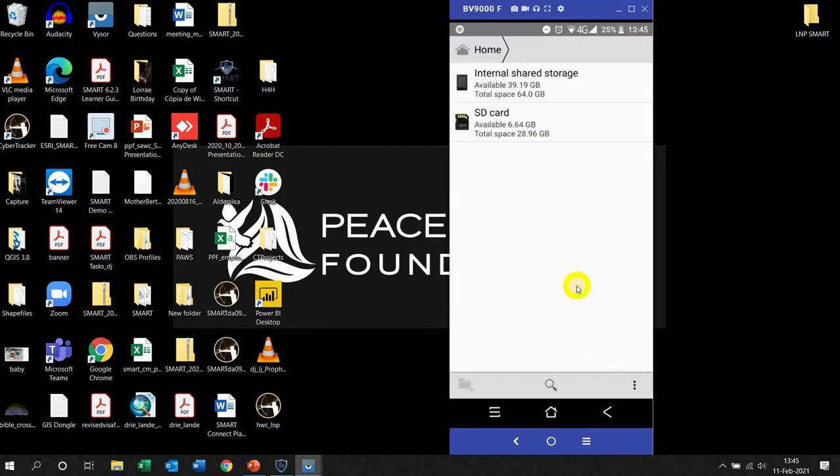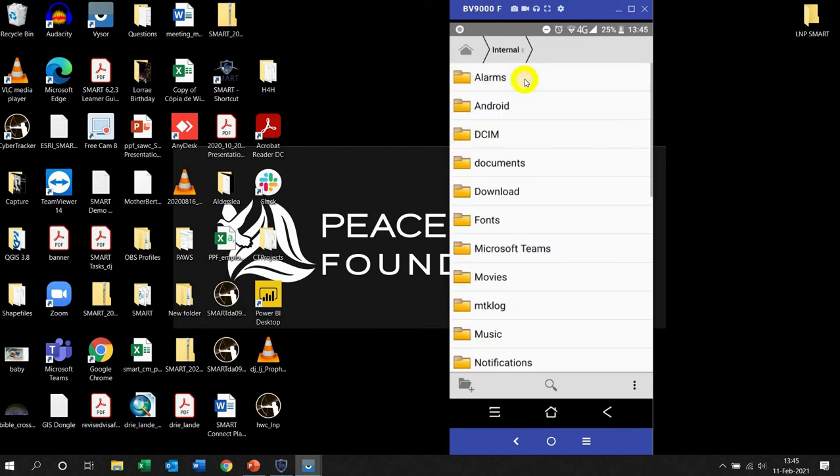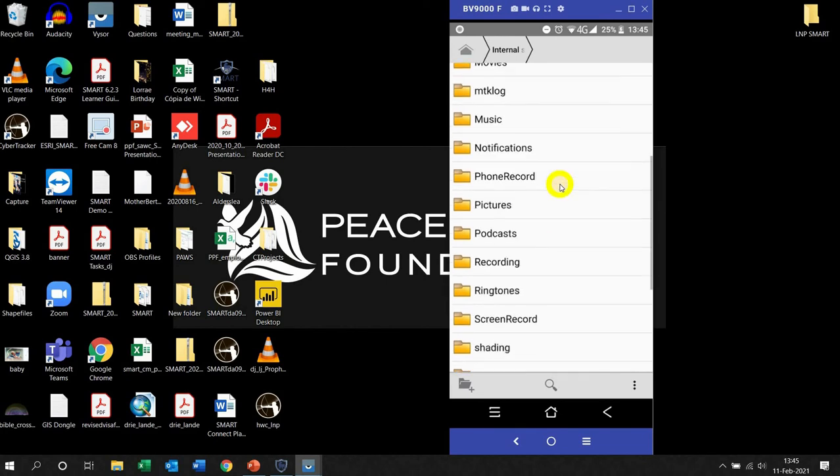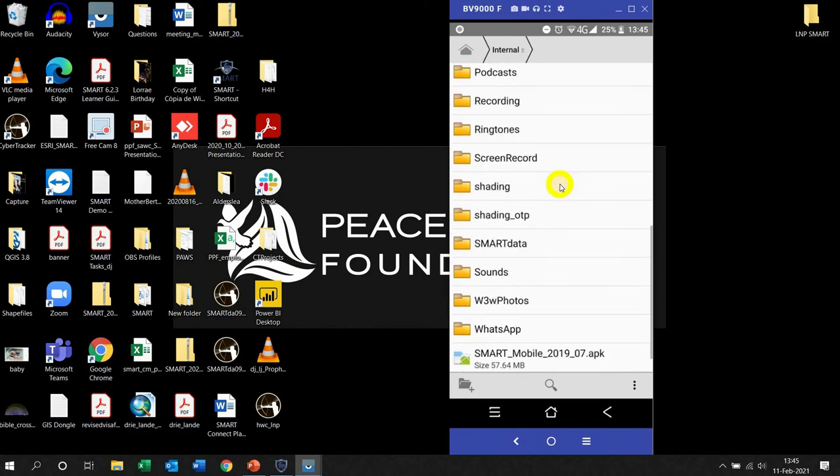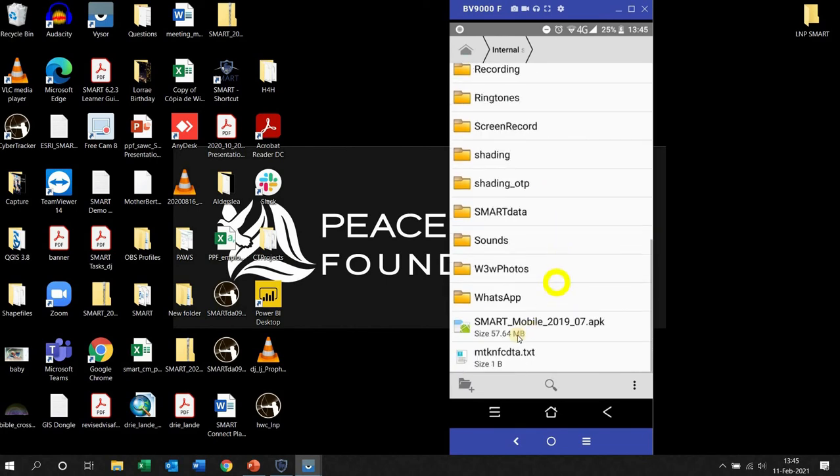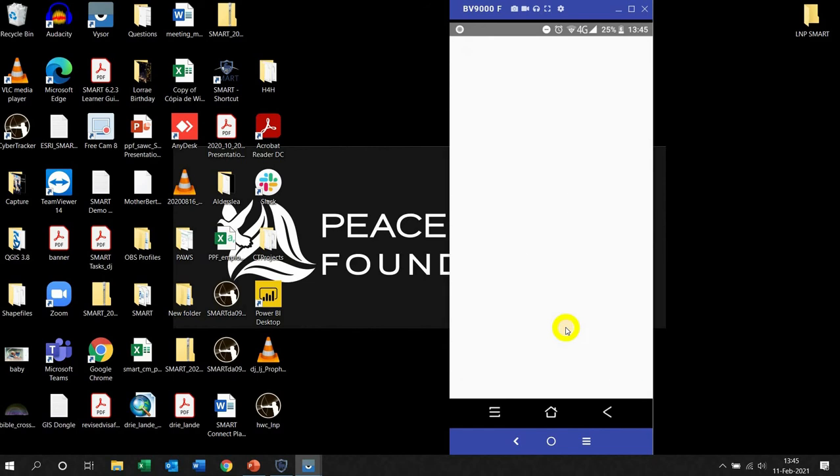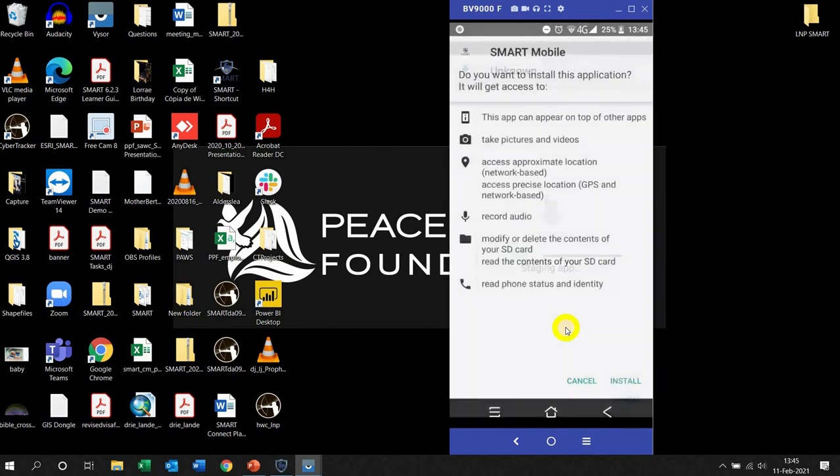It's asking you to go into the internal memory, so internal storage. I left click, all the way down, scroll down, scroll down. There is the Smart Mobile dot APK file, so I left click on it and it's going to start installing.